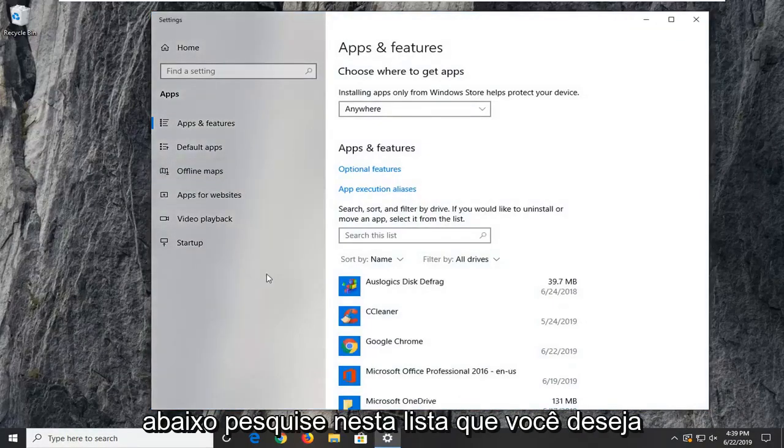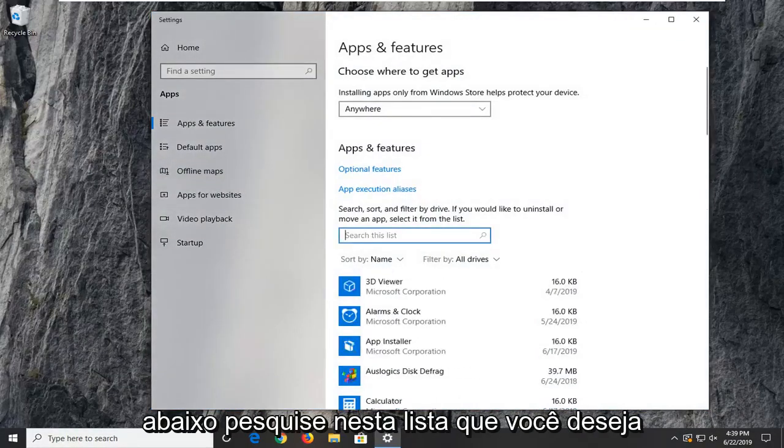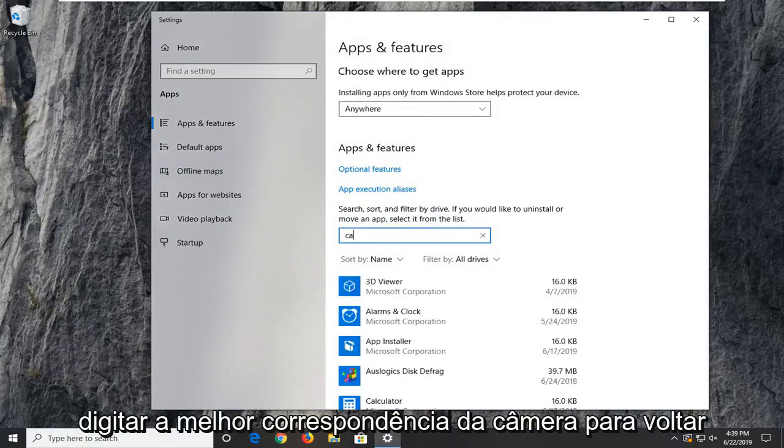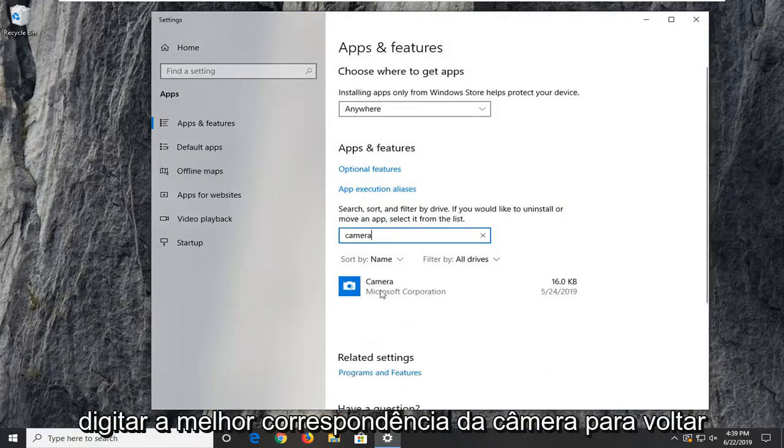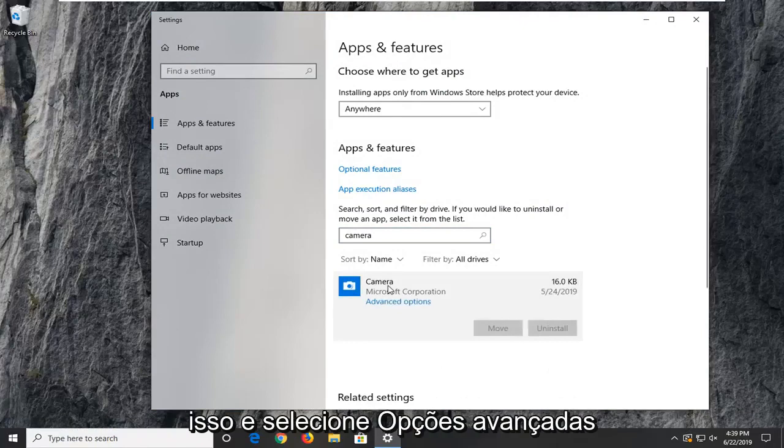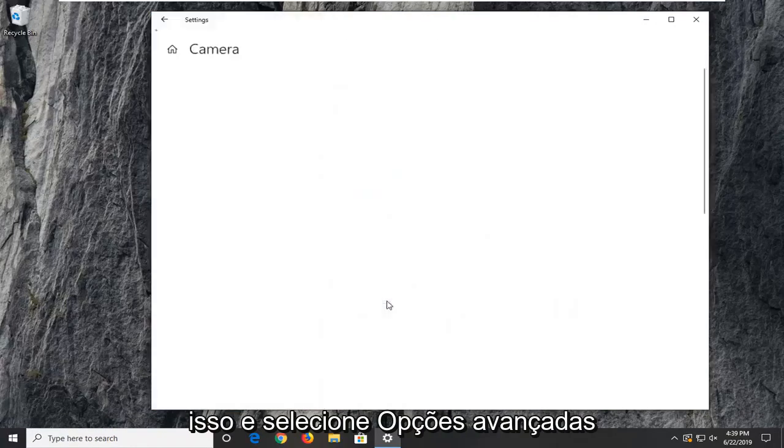On the right side, underneath search this list, you want to type in camera. Best match to come back to camera. Go ahead and left click on that, and then select advanced options.